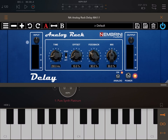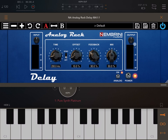You have an input control and an output control. You can use the input to control the signal going into the delay effect, and you can also decide to increase or decrease the output level coming out from the effect.